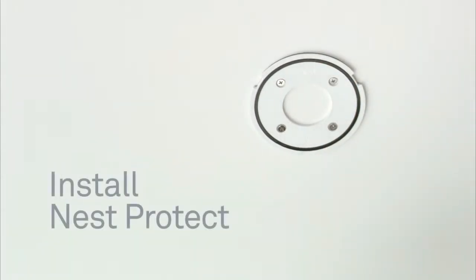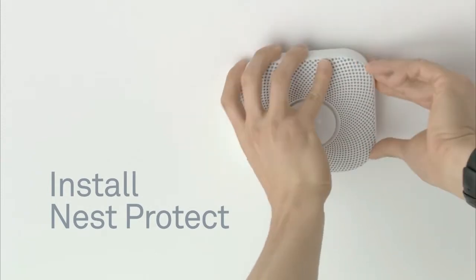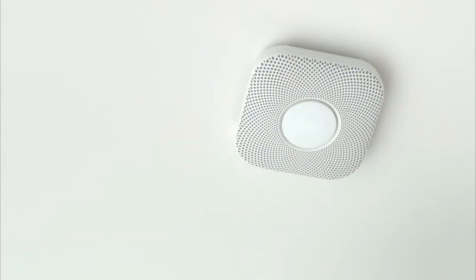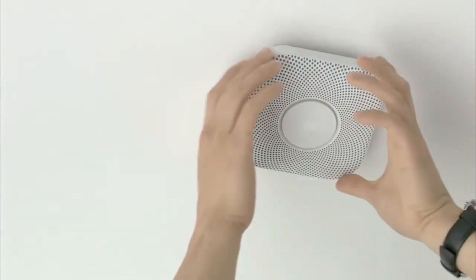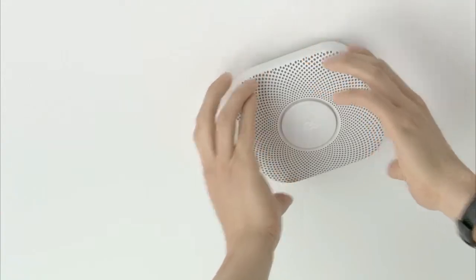To attach your Nest Protect, hold it against the backplate and turn clockwise until it grips. You can then adjust it to line up with the wall or ceiling.